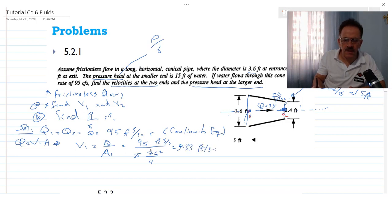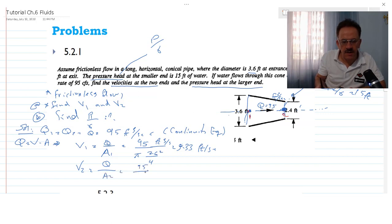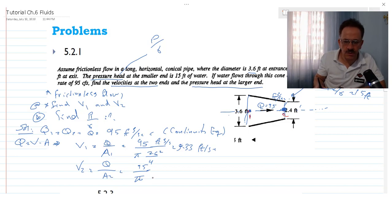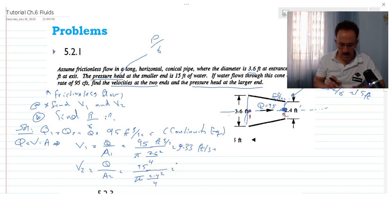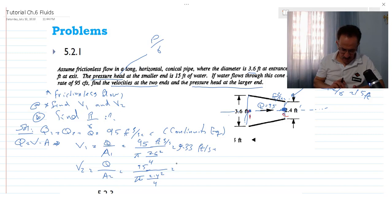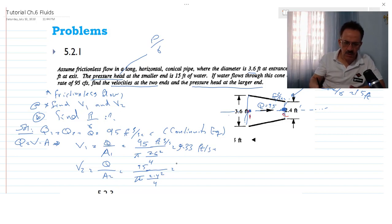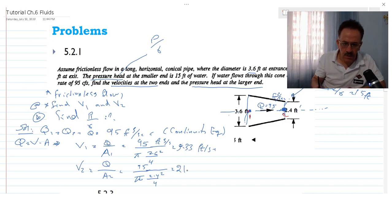Similarly, V2 equals Q over A2, which is 95 divided by (pi times 2.4 squared over 4). Calculating 95 times 4 divided by pi divided by 2.4 squared gives V2 equal to 21.01 feet per second.